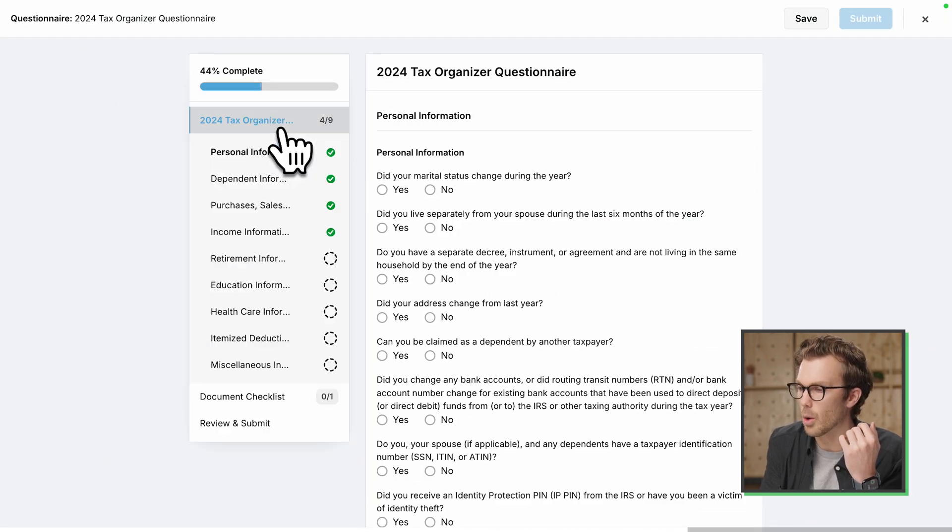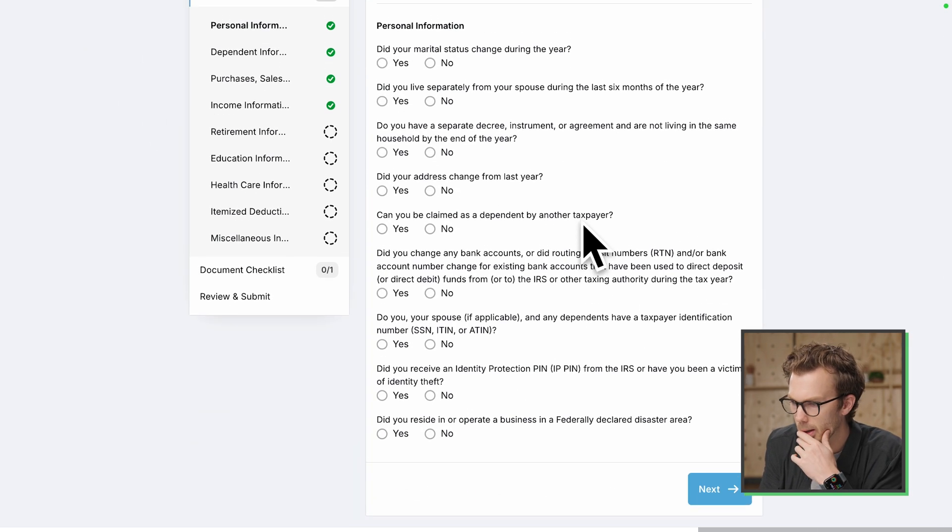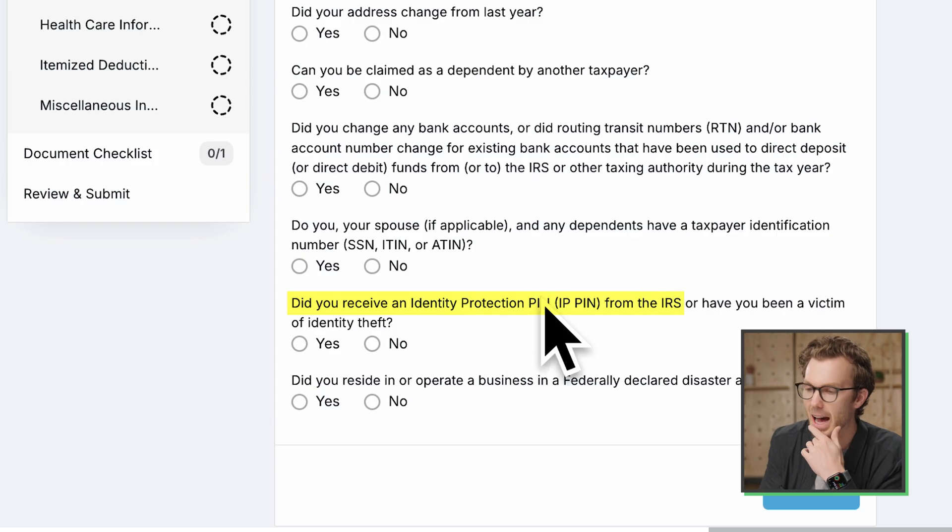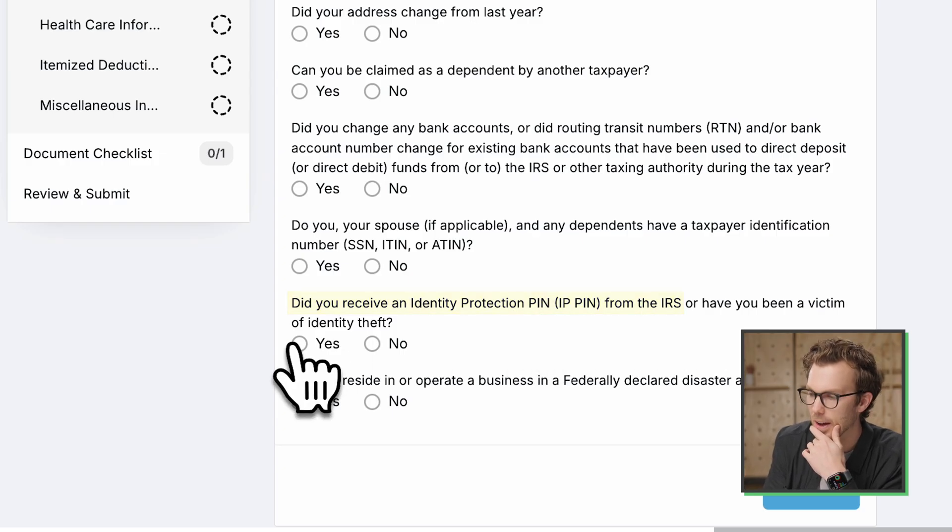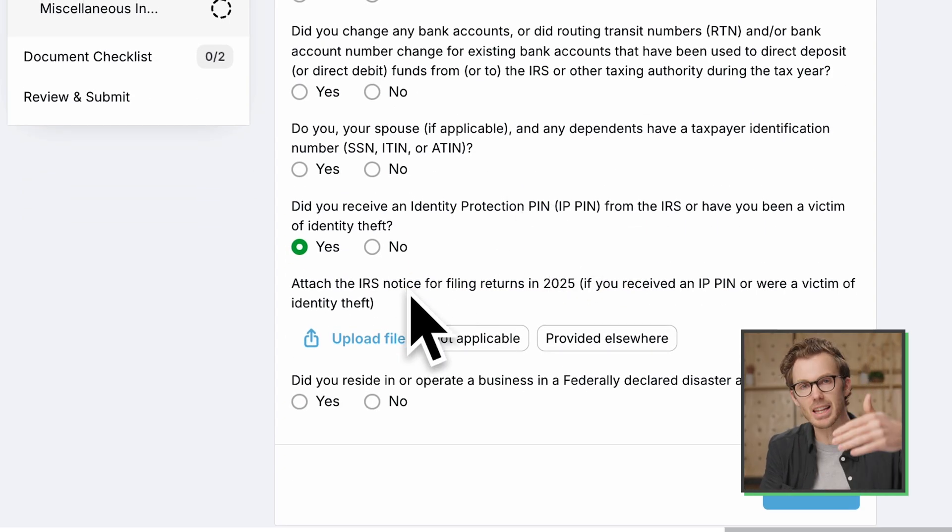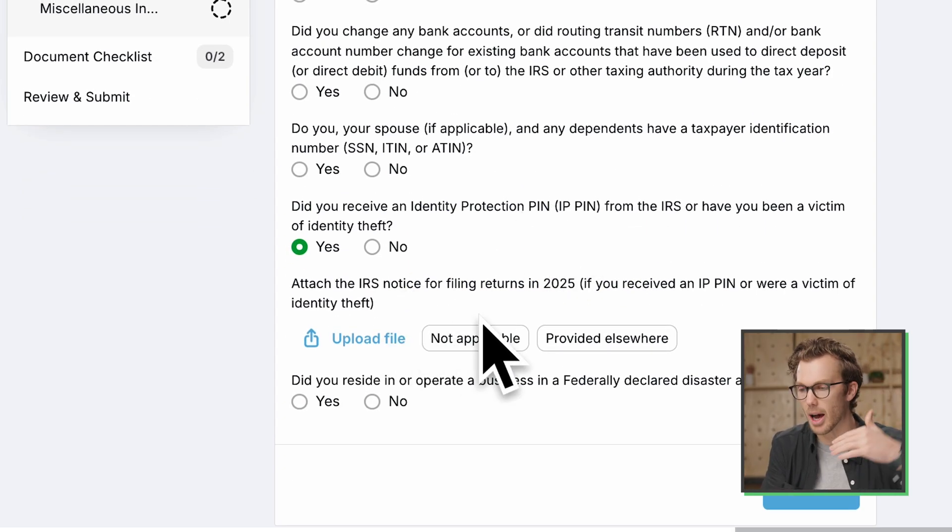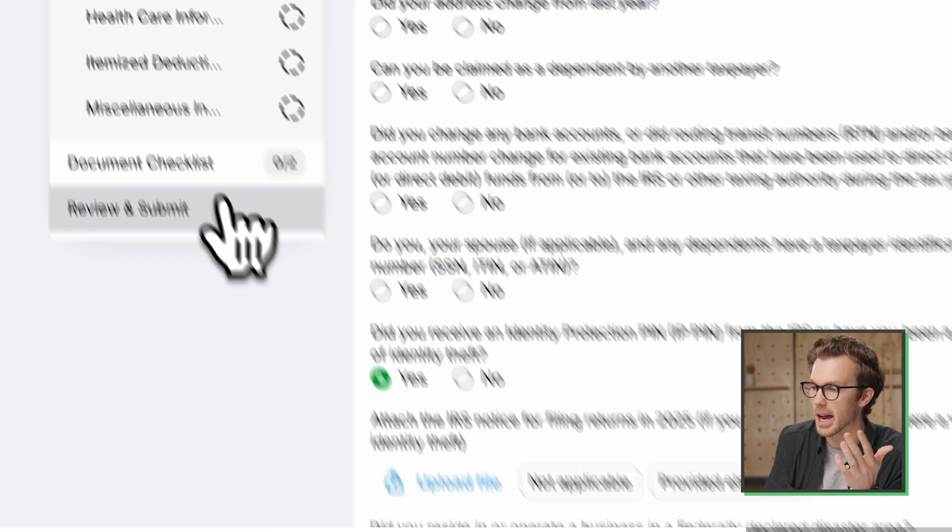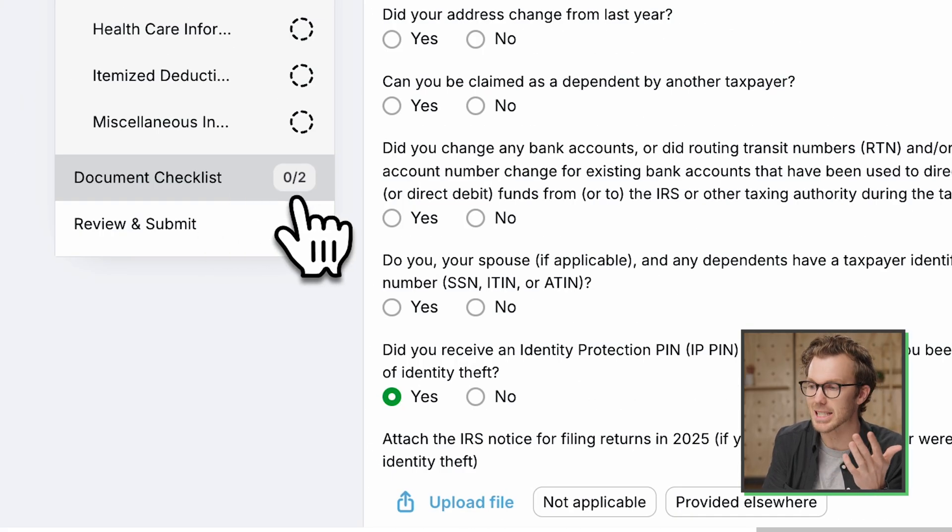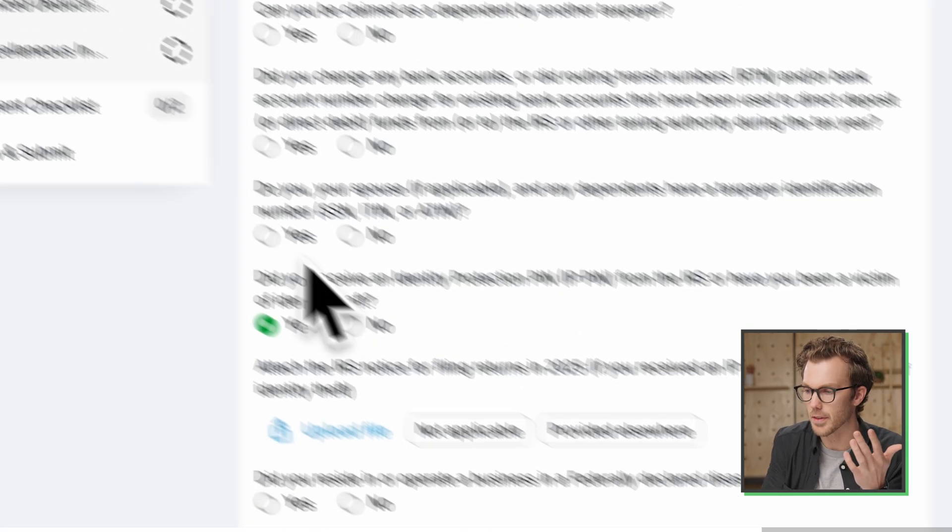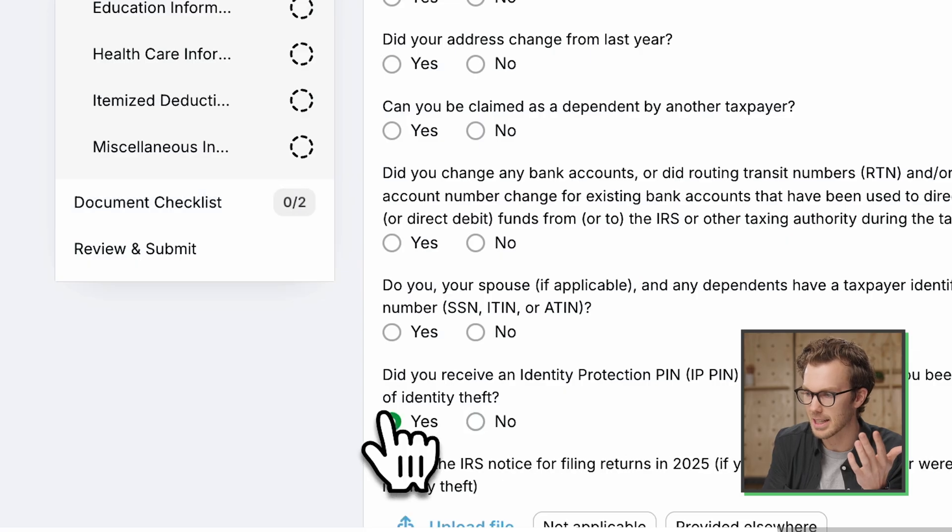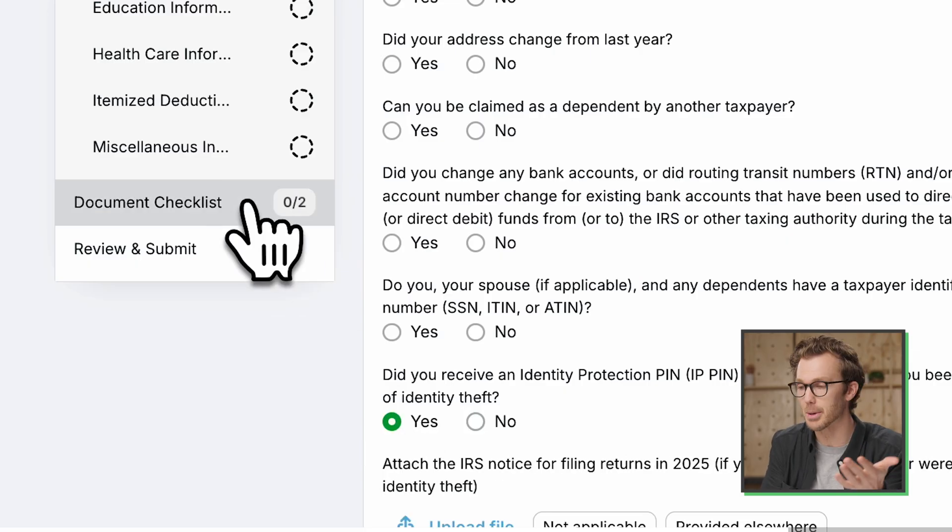If I flip back to the questions, what's a good example? Did you receive an identity pin from the IRS? If I say yes, it conditionally gives me another question saying to upload the notice that I got from the IRS. And now the document checklist is showing zero of two. So if I toggle this to no, it's zero of one. I toggle it to yes, it's zero of two. So it's doing this dynamically on the fly.